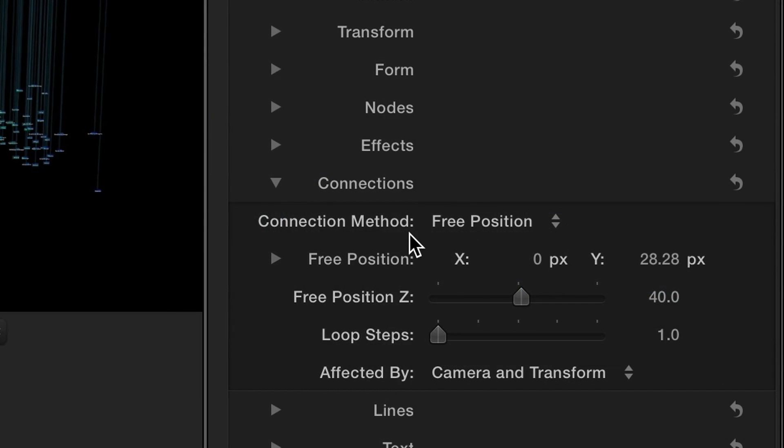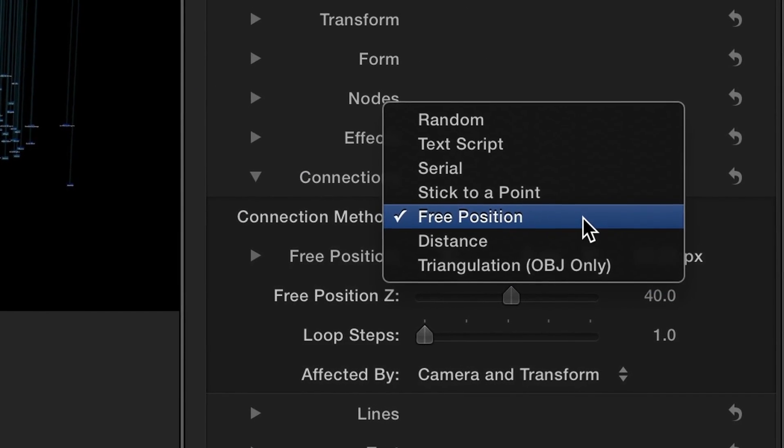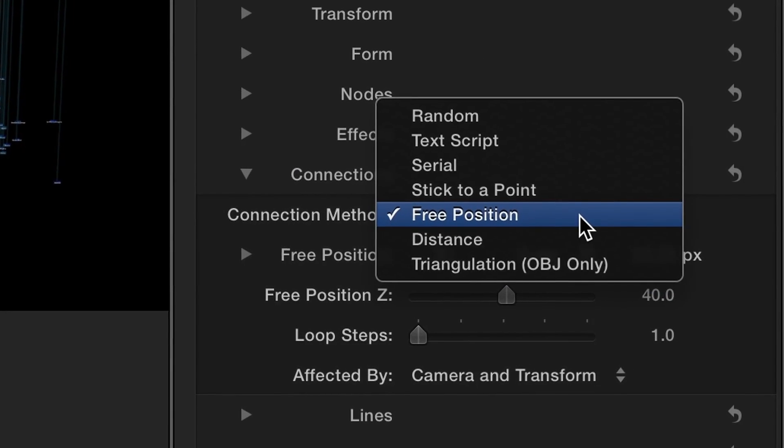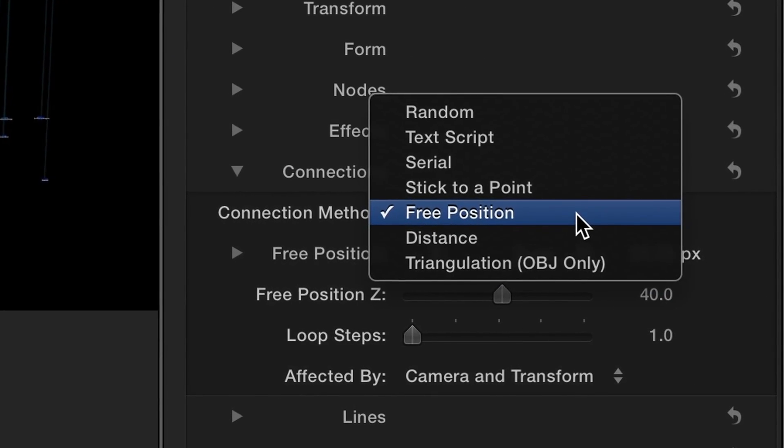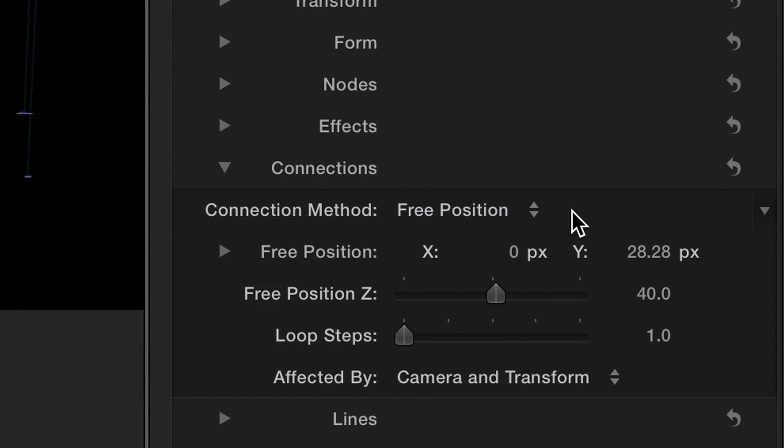The Connections settings manage how the nodes are linked together. With several methods to choose from, each has its own set of ways that can be customized for the nodes.